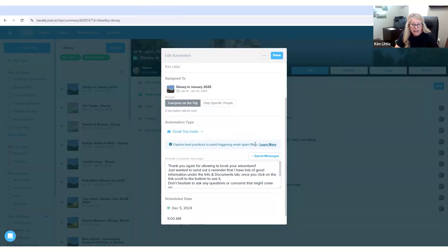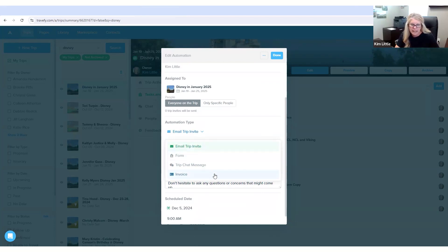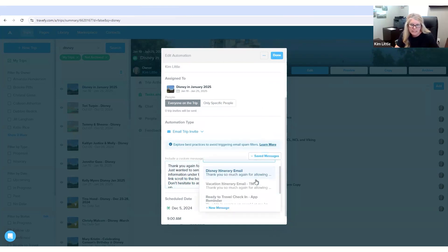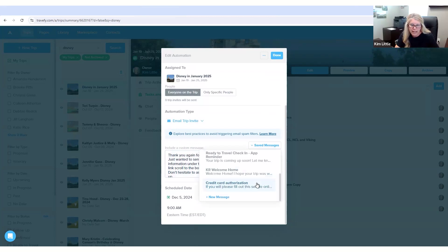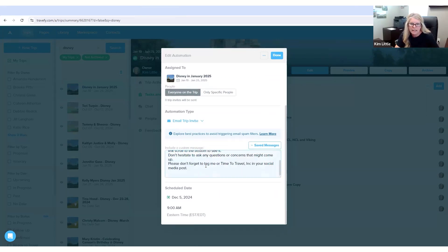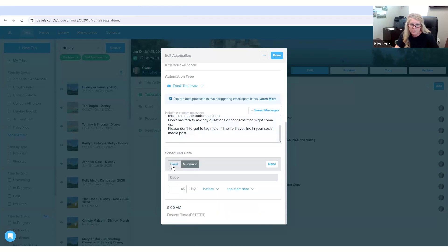This would automatically be sent to the client. You can do invite trip, a form, or a trip chat message, or an invoice. And like I said, this is automatically set to go to the client. You can do saved messages and already have them saved in here, or you can create a new message. And also you put the schedule date and time, same way as the other, you can do a fixed or an automated time.